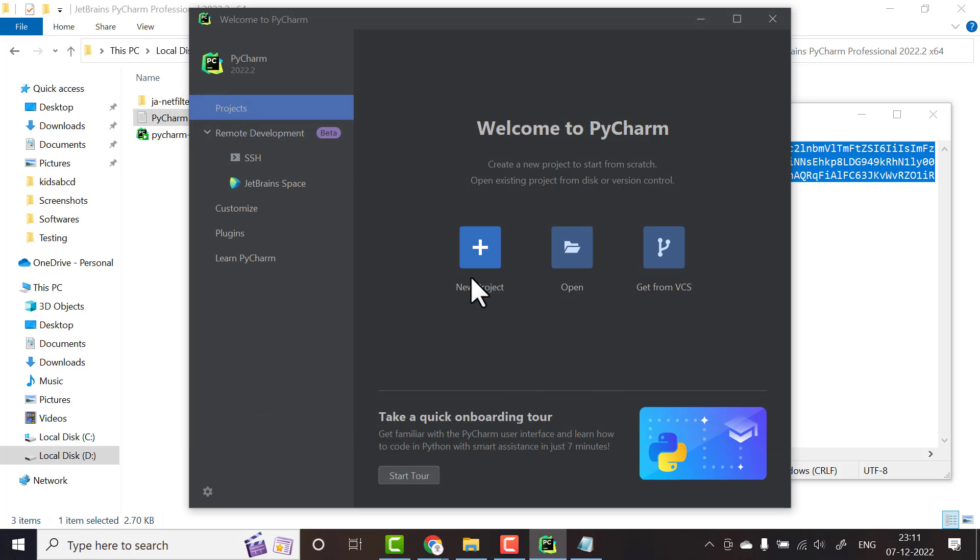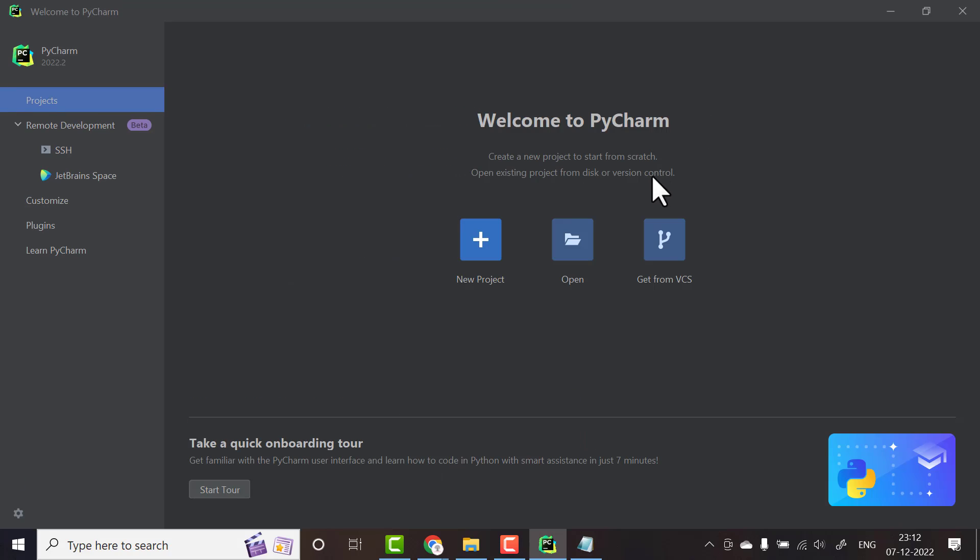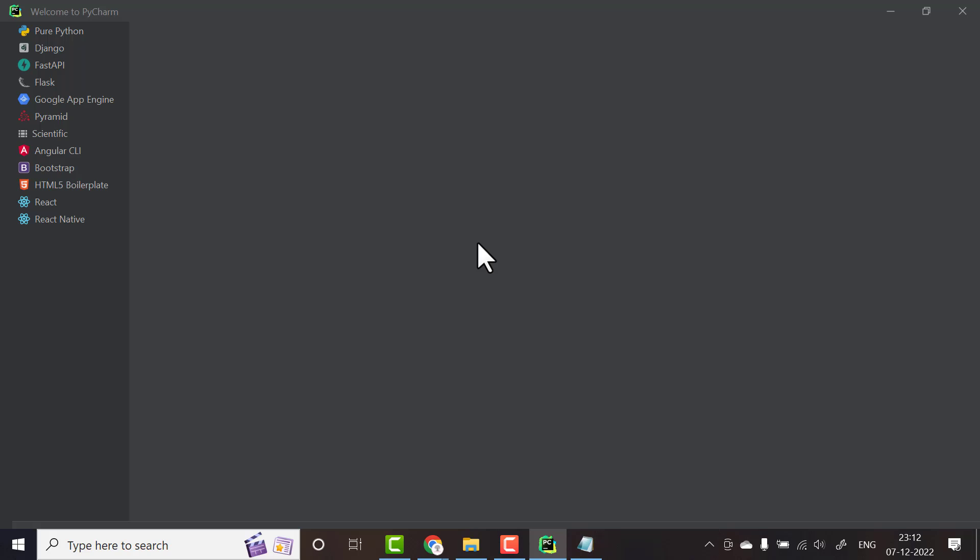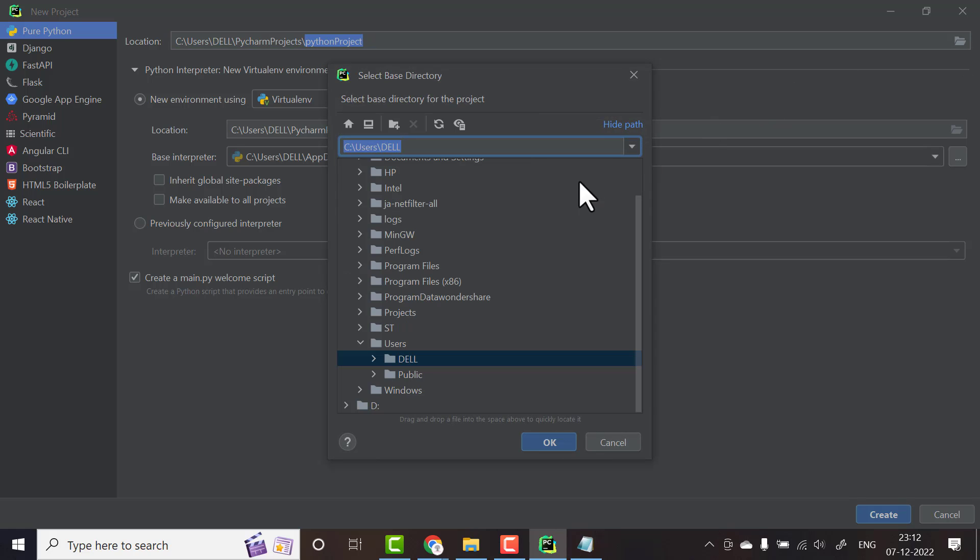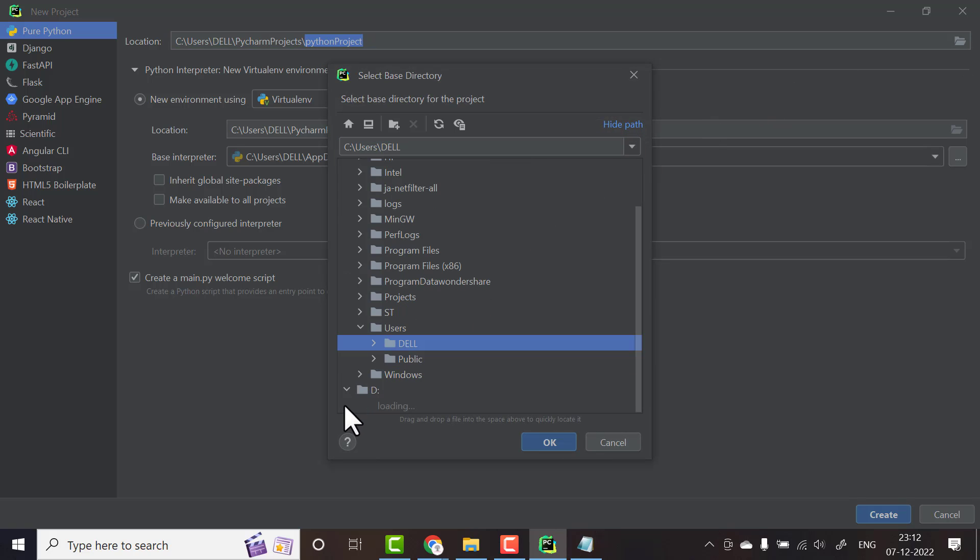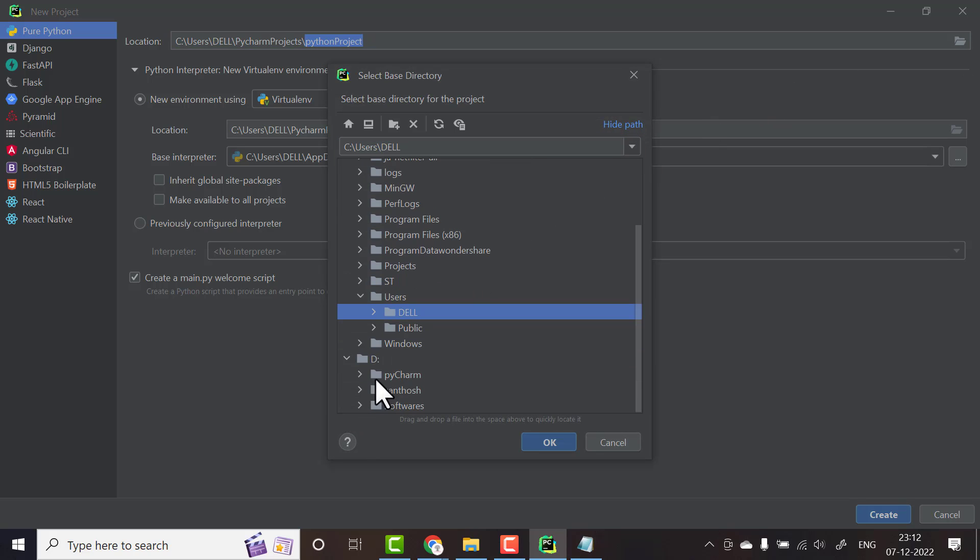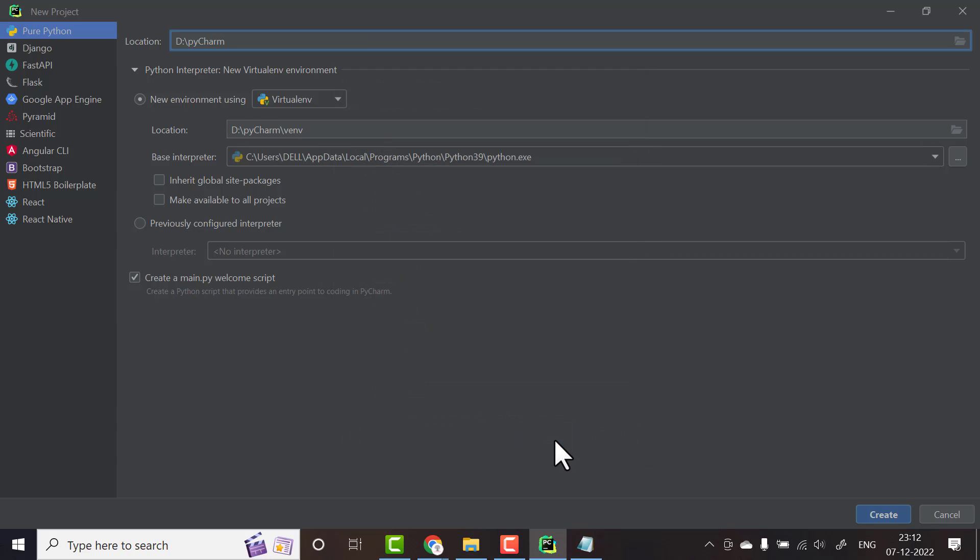Now you can see it is successfully activated. In this video, again I will show you how you can print a hello world program, a Python hello world program with this PyCharm. To create a project, click new project. Here you can set a location. I will select some location, in D I will select PyCharm and click OK, then I will click create.